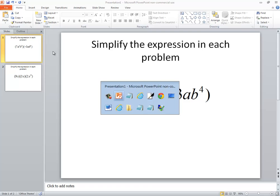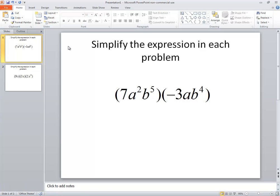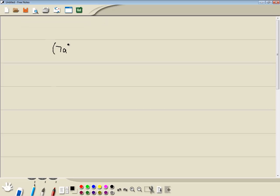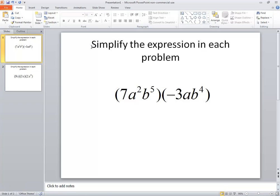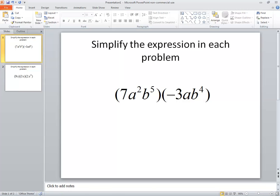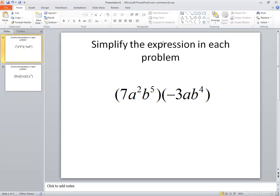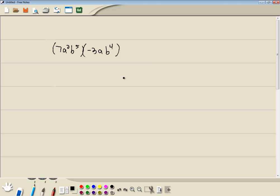Let's take a look at this problem. We got 7a squared b to the 5th times negative 3ab to the 4th. And it says simplify the expression again, where we're multiplying one monomial times another monomial.